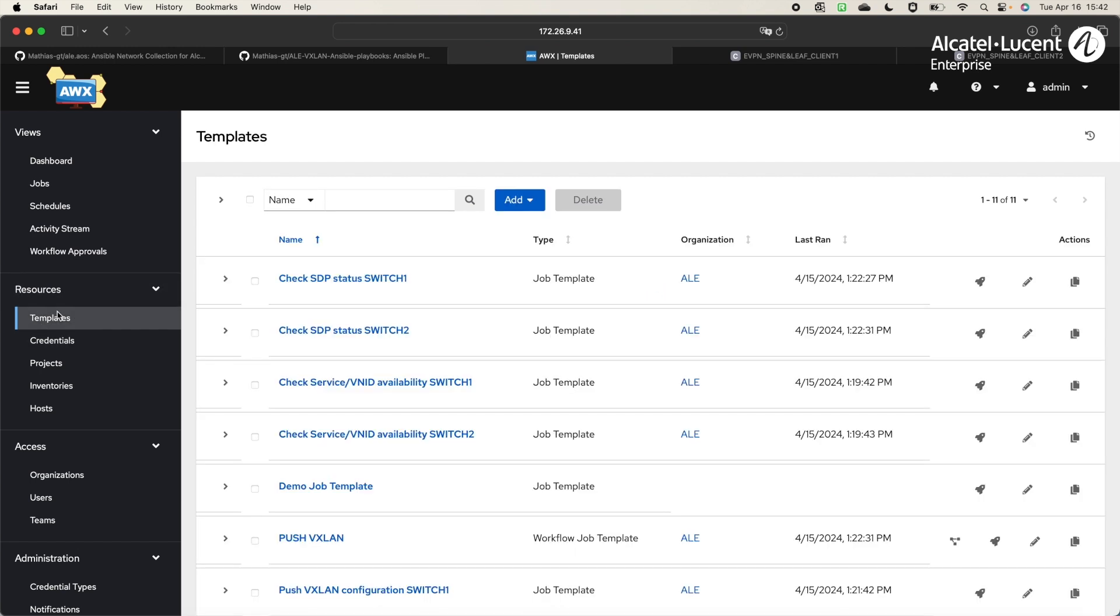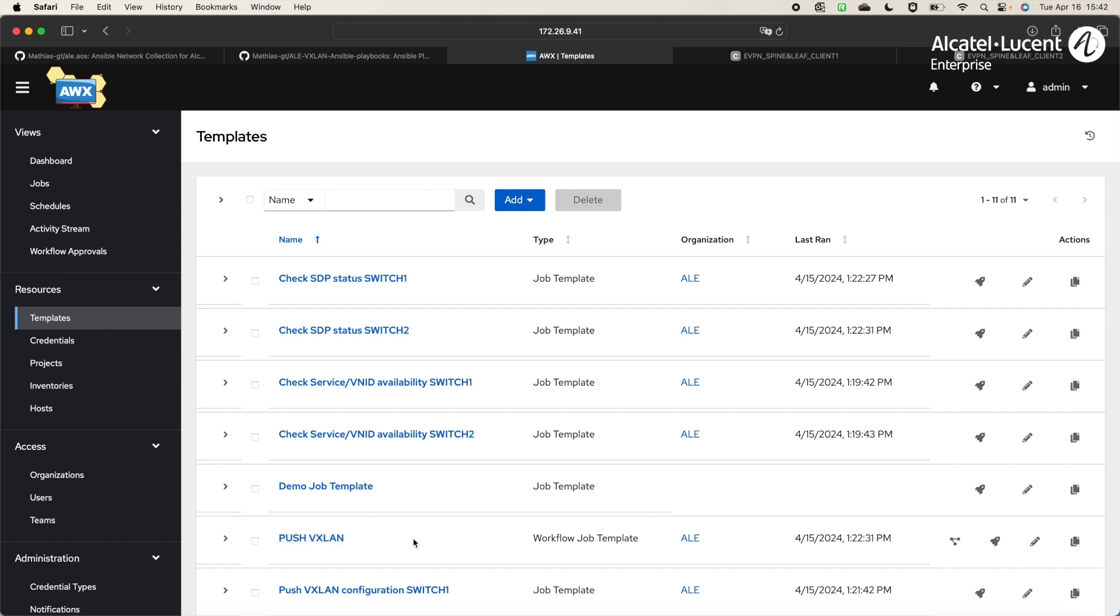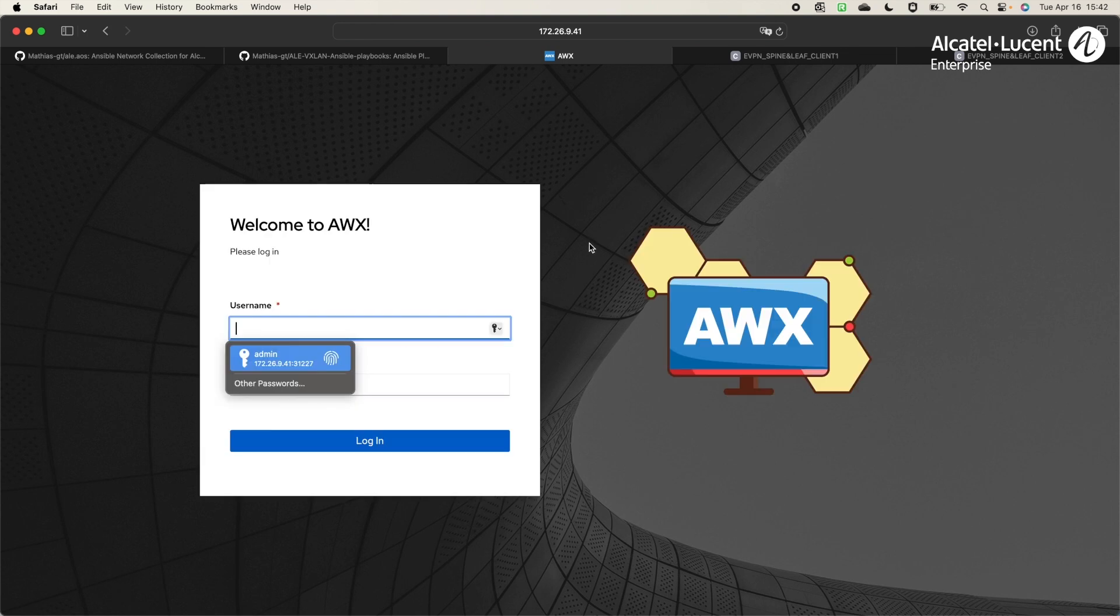And here, we have the templates tab, where we define all the playbooks and workflows. A job template corresponds to a playbook, and a workflow job template corresponds to the execution of multiple playbooks in a workflow. In this demonstration, we will use Push VXLAN template that I will explain during the execution.